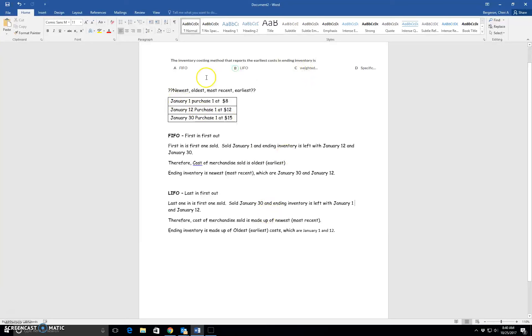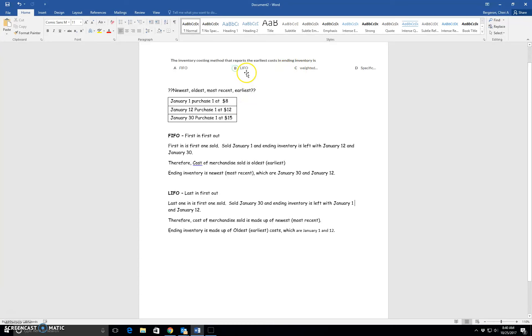So let's go back and read this question now that we've gone through that and looked at examples. The inventory costing method that reports the earliest costs in ending inventory. In other words, the oldest costs would be LIFO because here it says ending inventory is made up of the oldest or the earliest costs because we used last in,